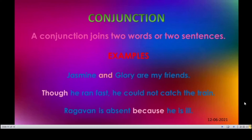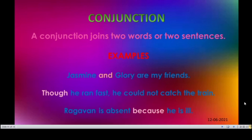Conjunctions. A conjunction joins two words or two sentences. Conjunctions are joining words. Example: Jasmine and Glory are my friends — here and joins Jasmine and Glory. Though he ran fast, he could not catch the train — though connects the two sentences. Ragaman is absent because he is ill — the joining word is because. So in general, a conjunction is a connecting word that joins two words or two sentences.